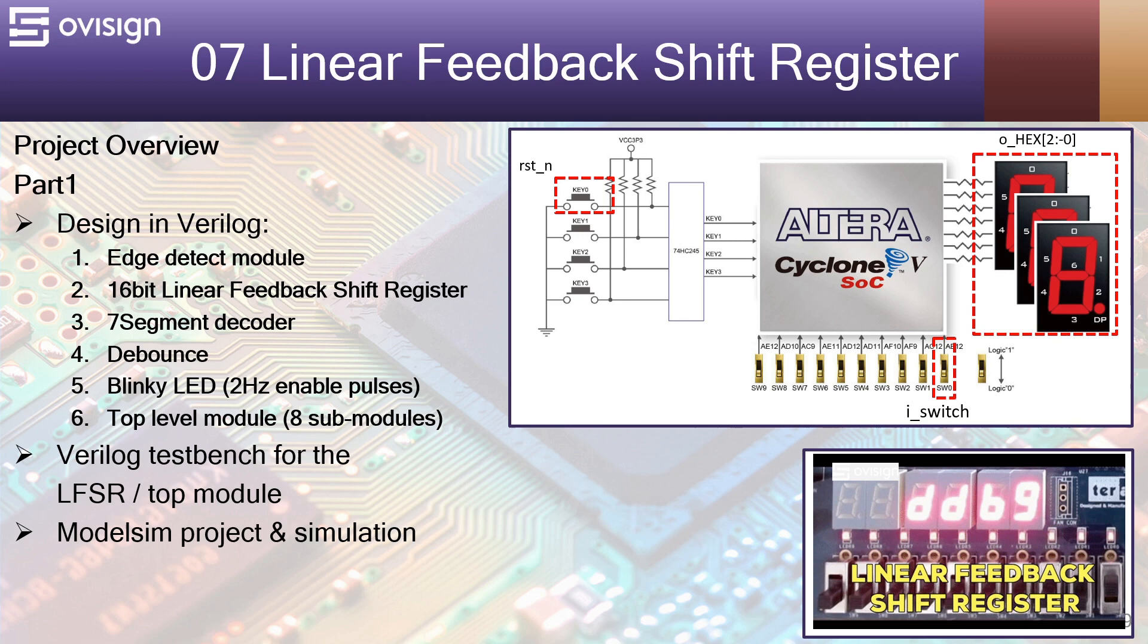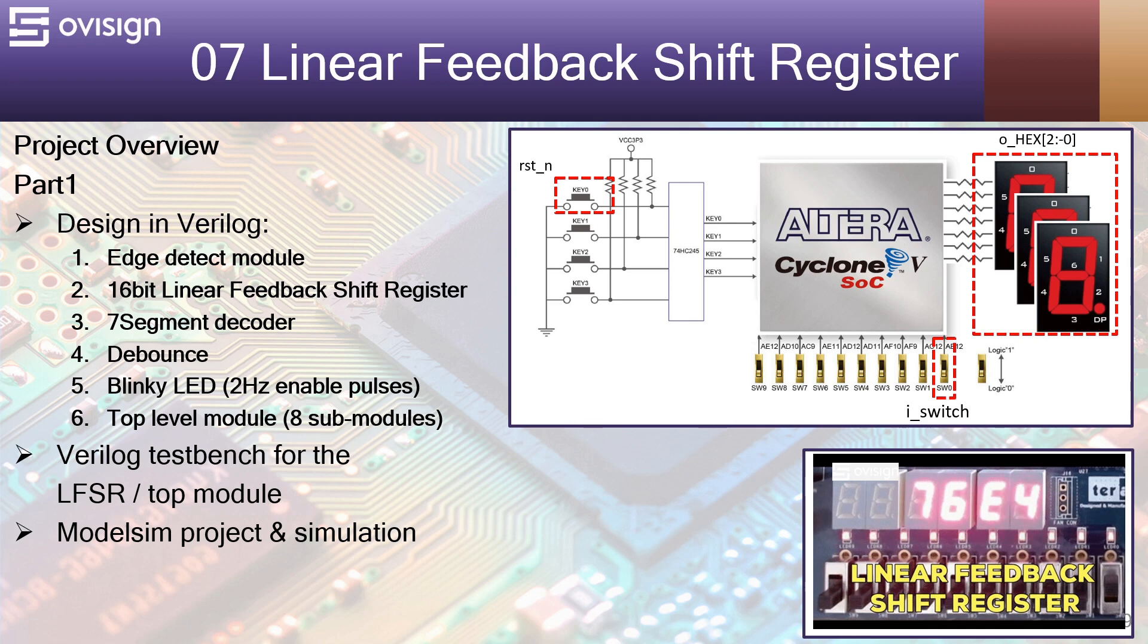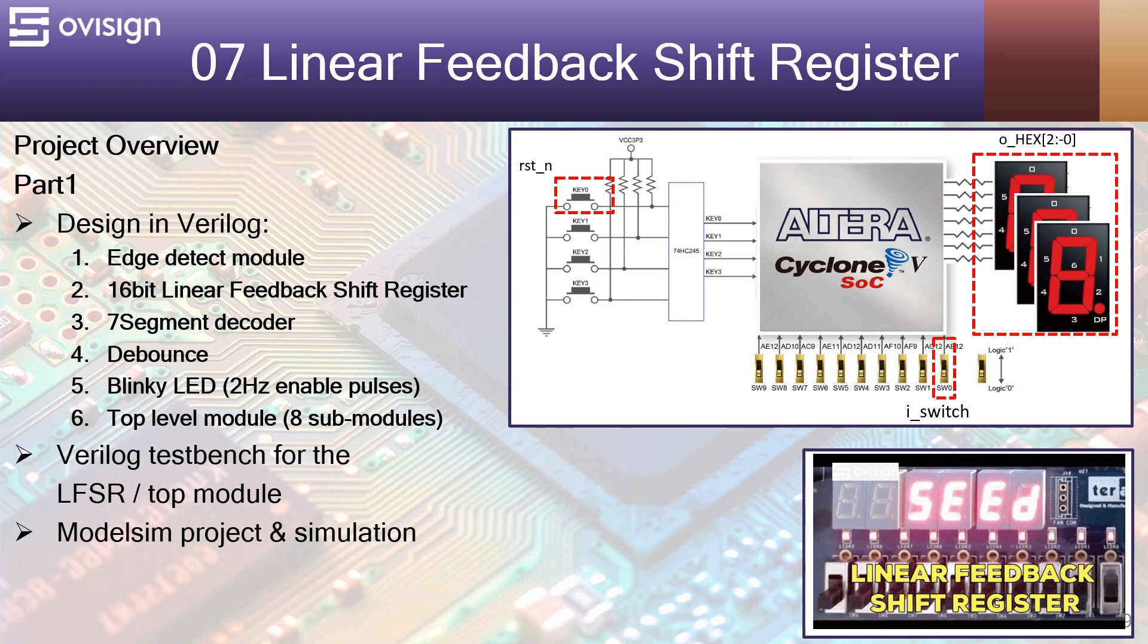After this we are going to create a Verilog test bench for the linear feedback shift register and another one for the top module. Next we are going to simulate our test bench to see if the design has the correct functionality.